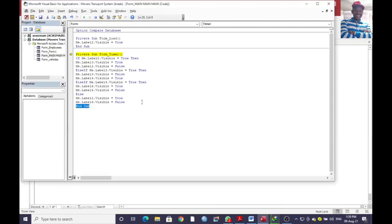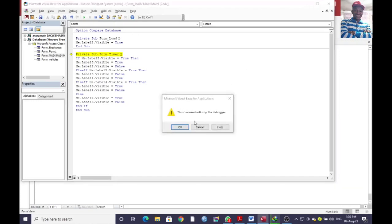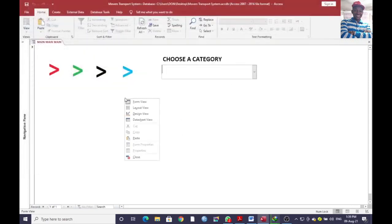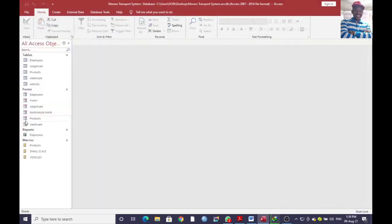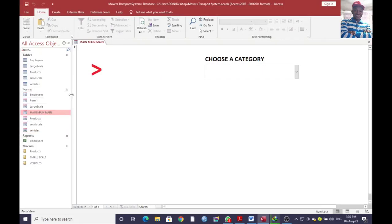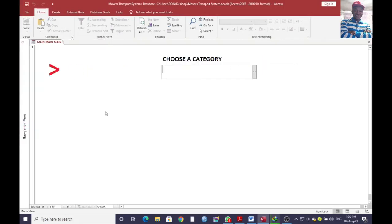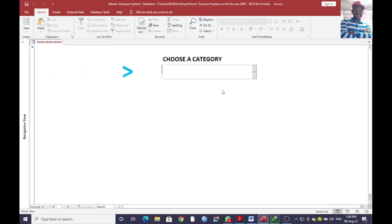We had an error — it was complaining that we had not included our End If. After adding that, we go to the form 'main' and open it. Ladies and gentlemen, you can see that our arrow is now animated and showing data.